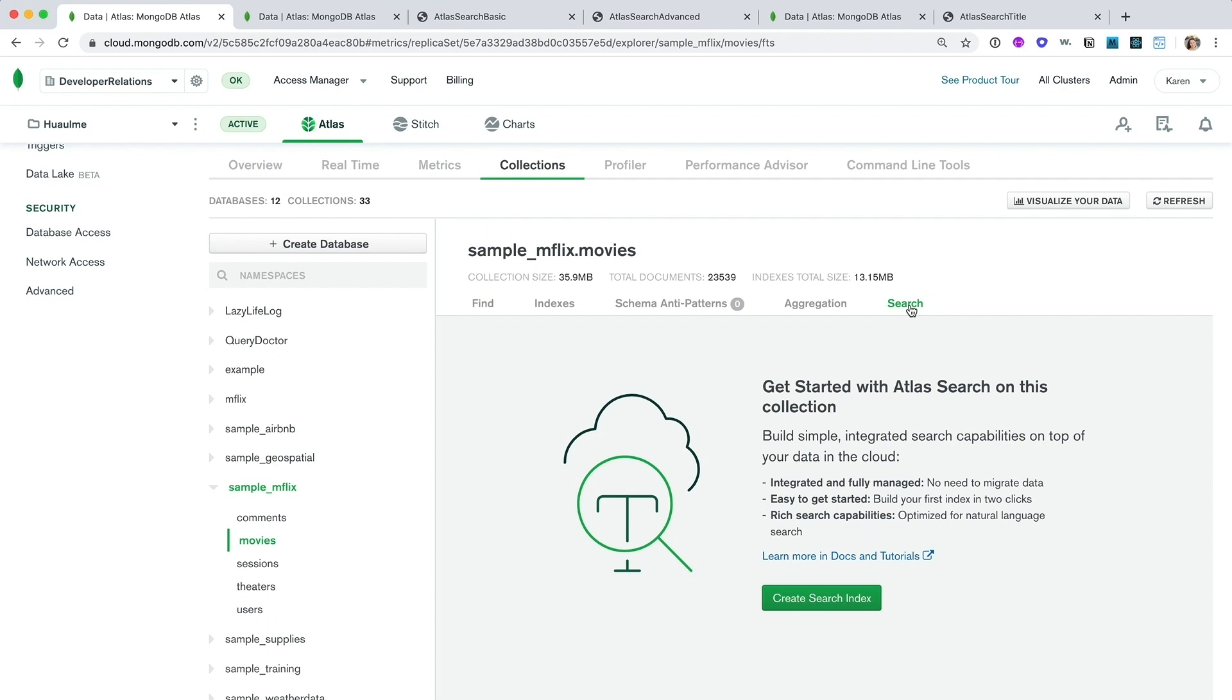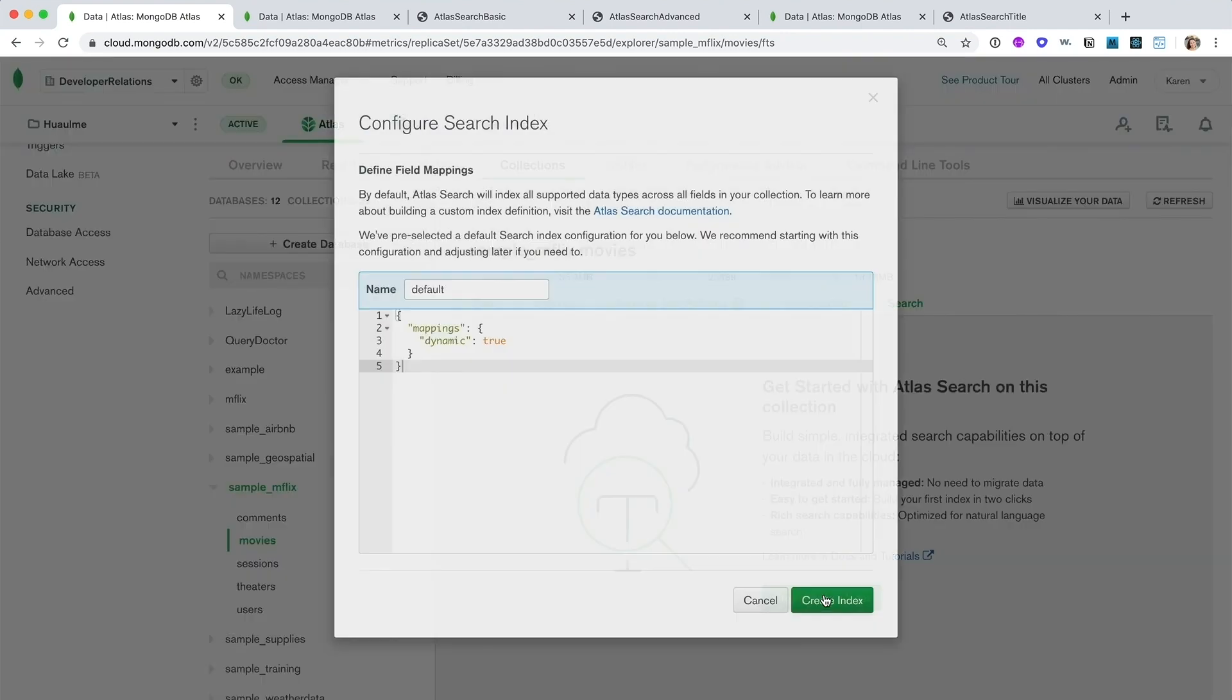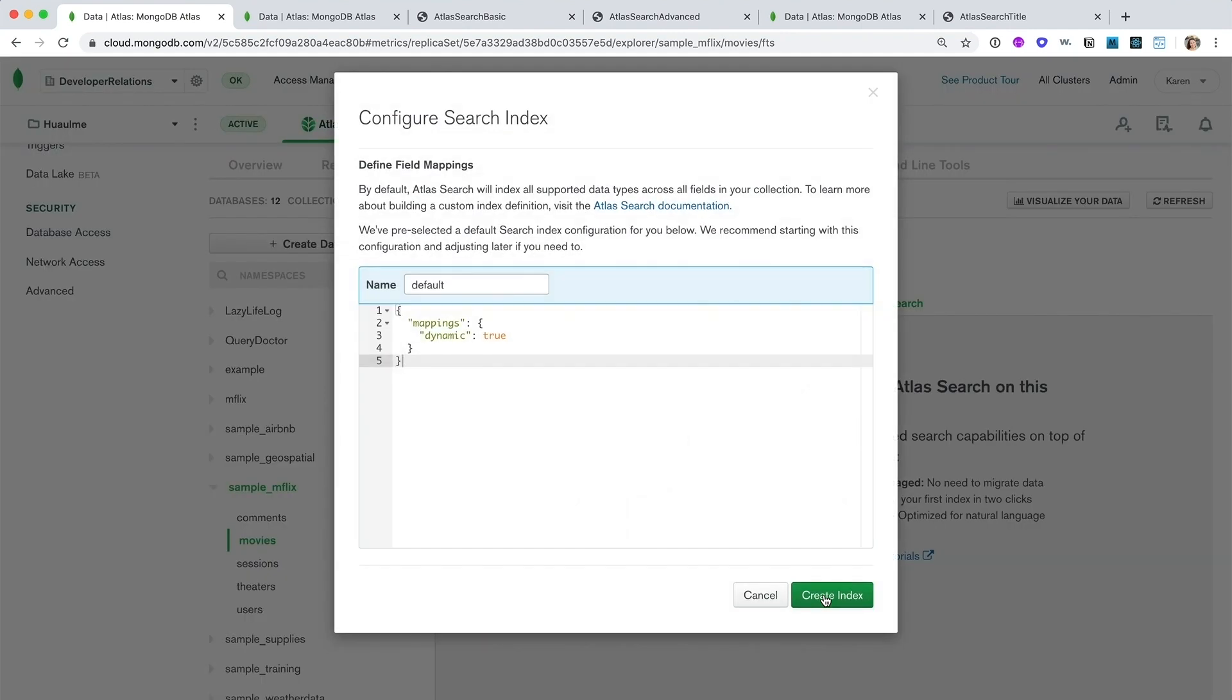In Atlas, setting up a search index is really easy. By default, we dynamically map every field in your collection. That means that as your schema evolves and grows, we will add new data to your search index automatically. You can customize your index definition here if you want. For example, to only map certain fields or to use a particular analyzer.